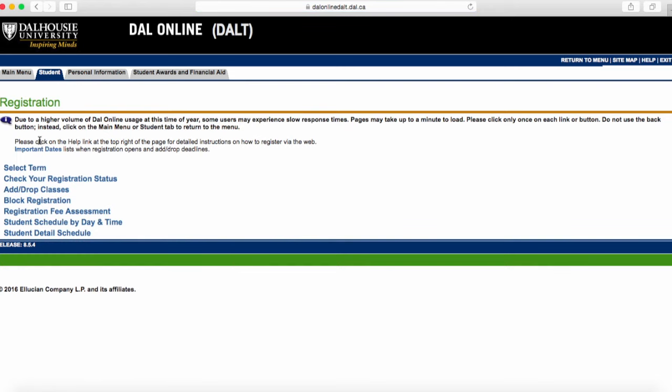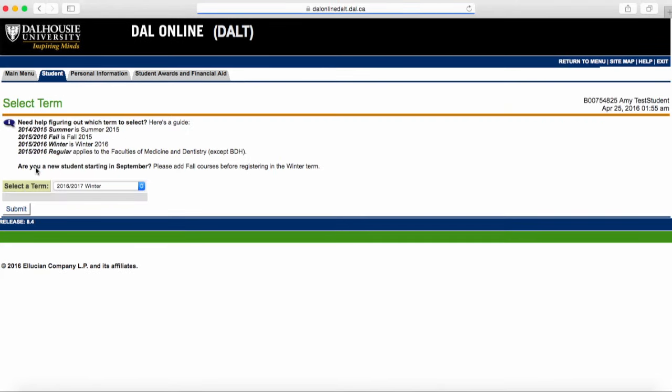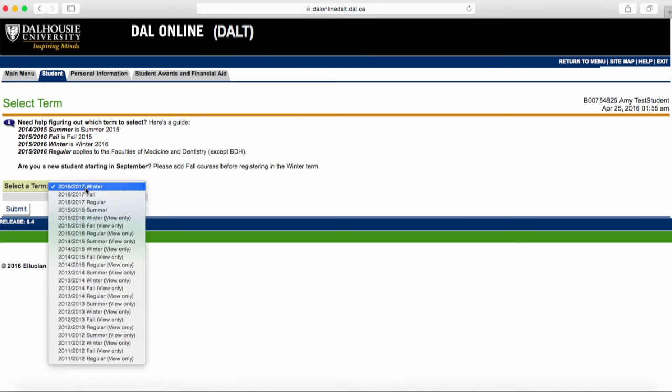We're going to register for both our fall and winter term courses, but let's start with fall first. Click on your fall term.